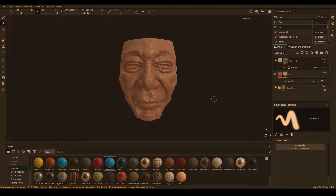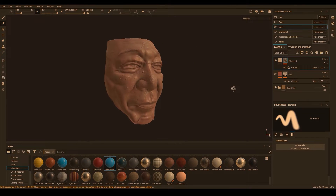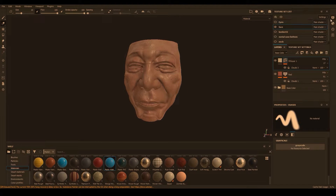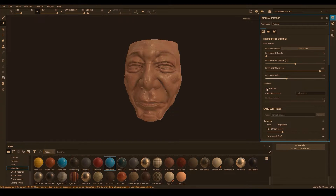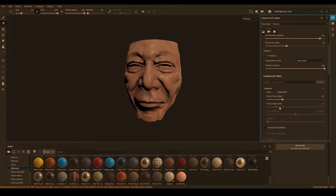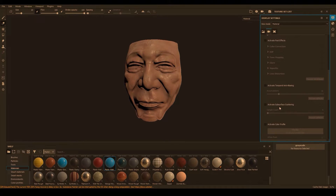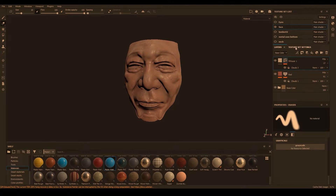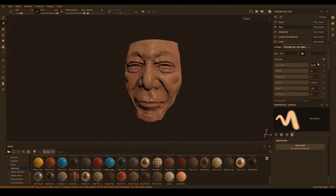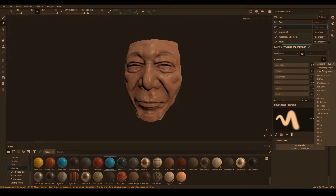Before we get too far ahead of ourselves, let's activate the sub-surface scattering and shadows. Go to the upper right-hand corner, go to Display Settings, and check on shadows. If the shadow opacity is low, put it at 100. Scroll down to activate sub-surface scattering — check that on and up the sample count. Go to your Texture Set Settings, hit the plus sign on channels, and you'll see an option that says Sub-Surface Scattering or Scattering — click that.